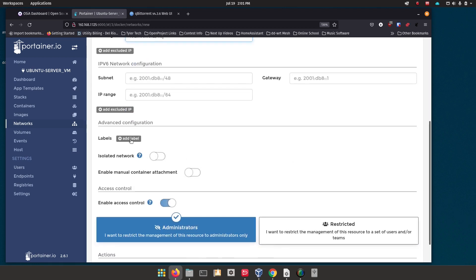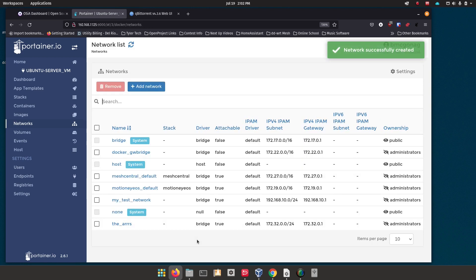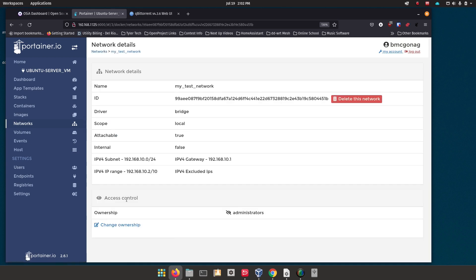There's a little more down here — you can add a label to your network, and you've got a couple of other options. You can say whether it's an isolated network, meaning it can't be accessed from your LAN. I'm going to leave that disabled because I do want to access these things. Enable manual container attachment I generally turn on, because it means you can go in and switch a container over to this network and redeploy it through Portainer. Leave access control as administrator, then click 'Create the network.' You'll see 'my_test_network' has been created — that's how you create a Docker network.